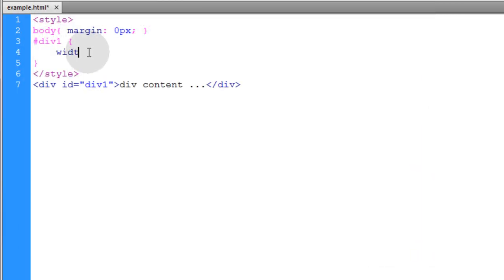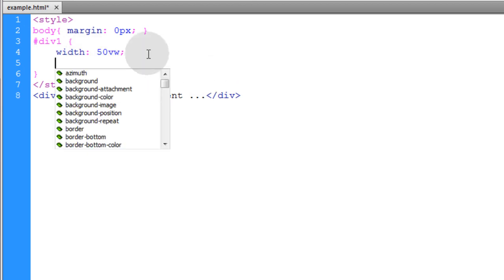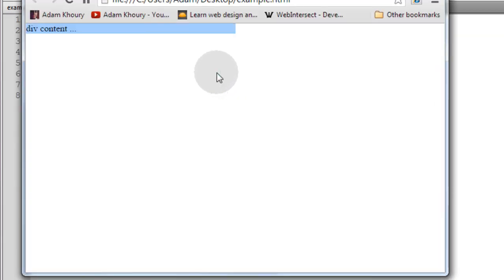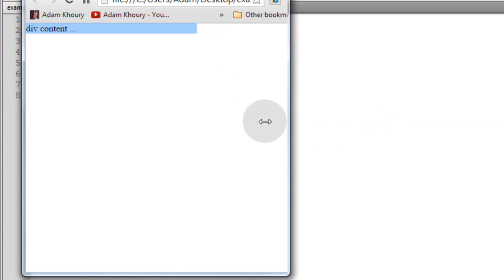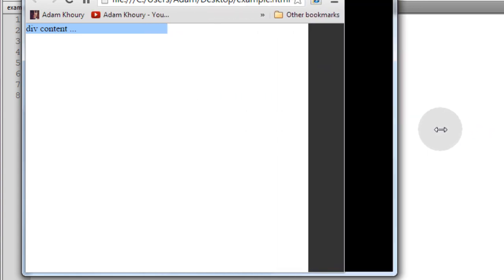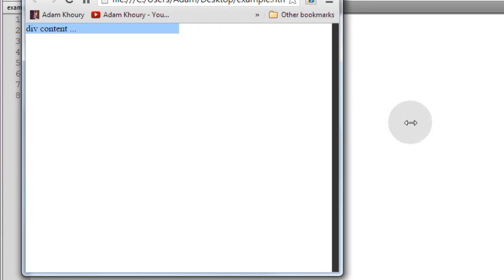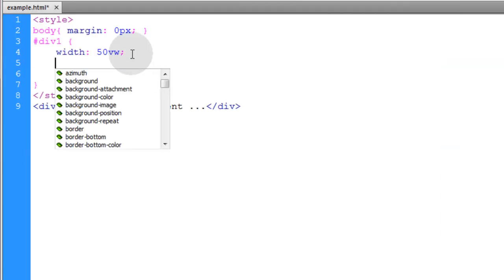First thing we'll do is set the width property to 50 viewport width, 50% of the viewport width. Now let's give it a background color and take a look at what that renders. So you can see our div is 50% of the viewport width, and even as we resize it.